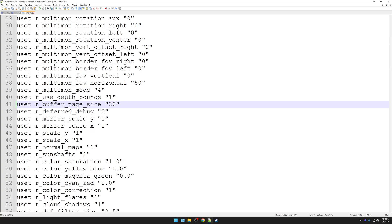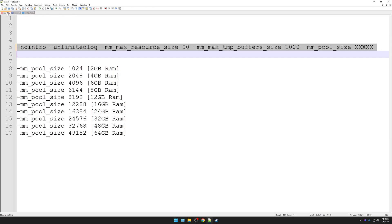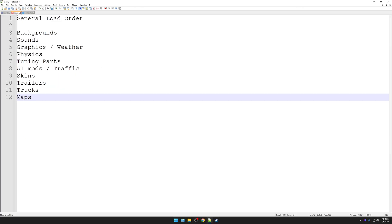The other thing you need to do, general load order, top to bottom of your load order: maps on the bottom, then trucks, trailers, skins, AI mods, traffic, tuning parts, physics. This is the other area that could cause crashes. So if you have everything in the first two steps done properly, and your game is still crashing, double-check your load order.